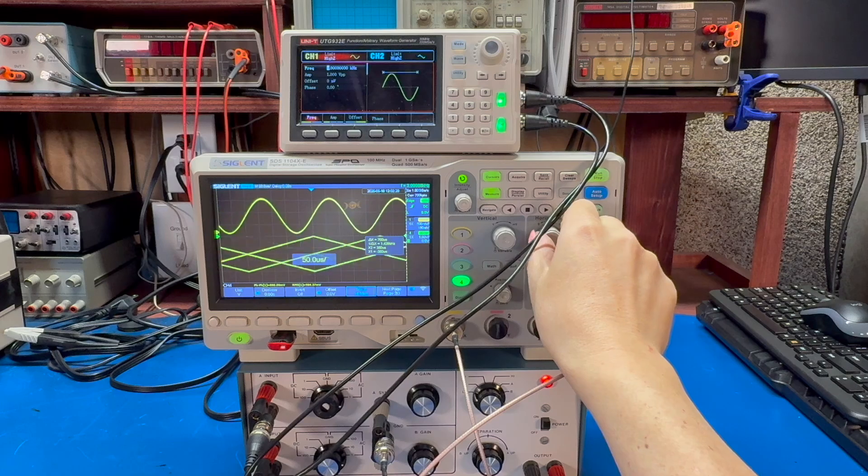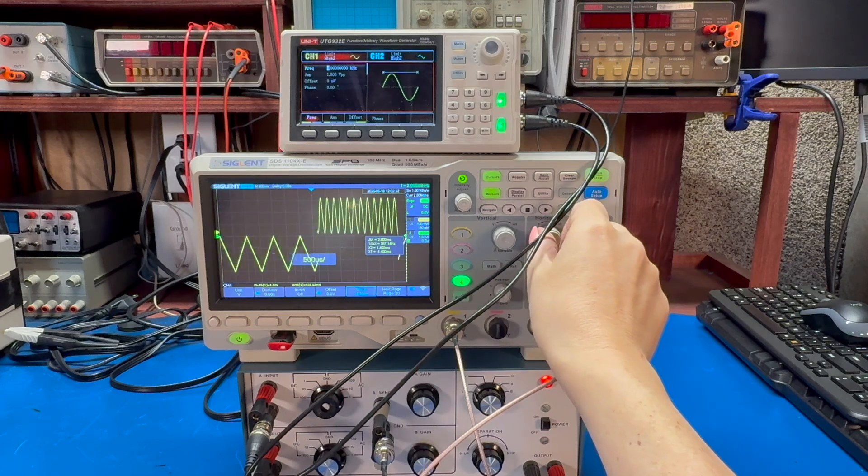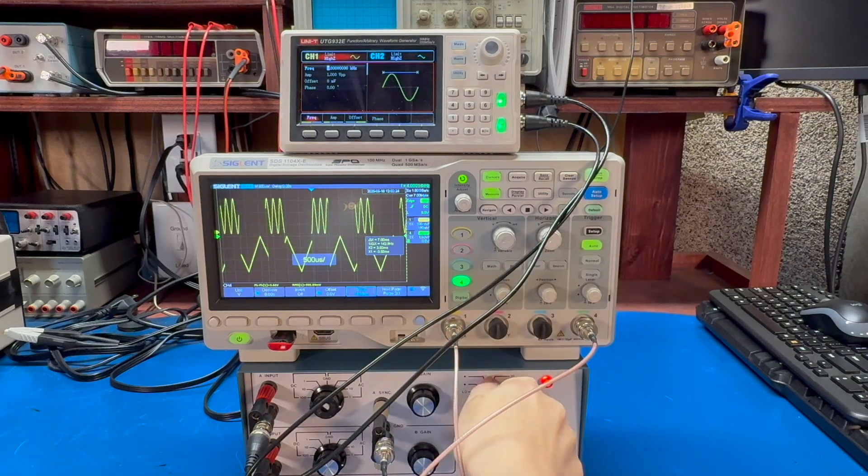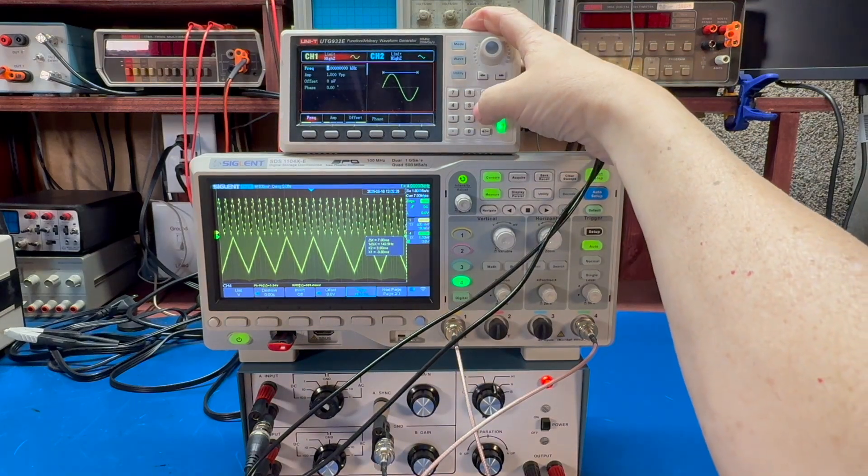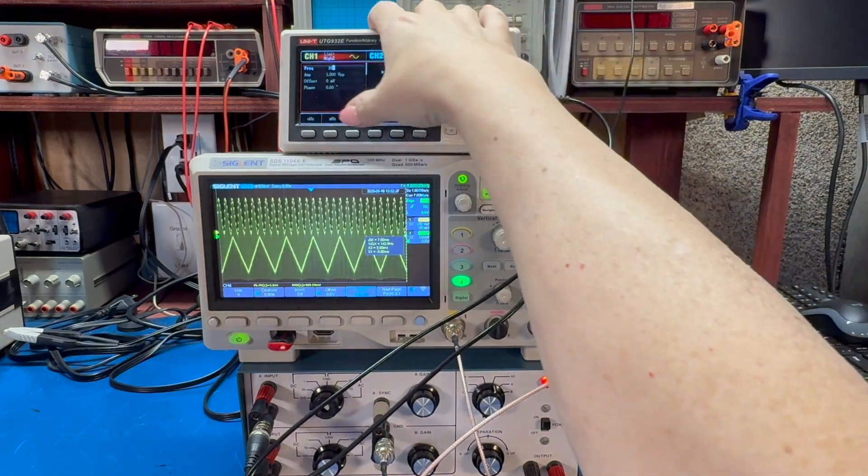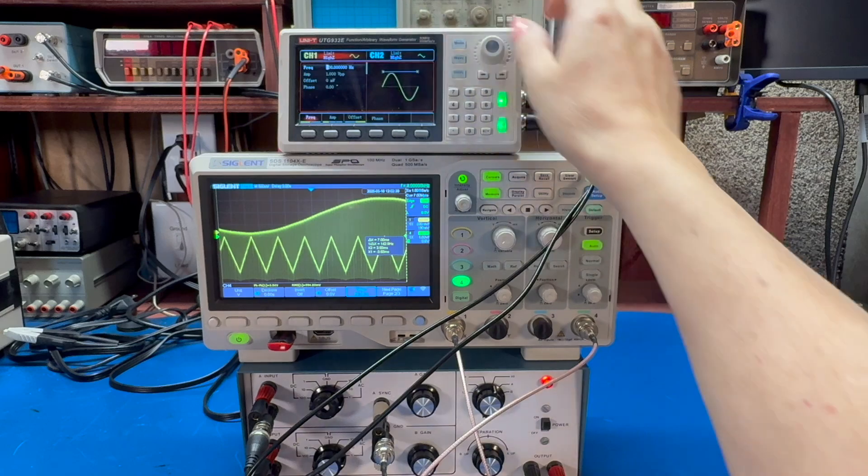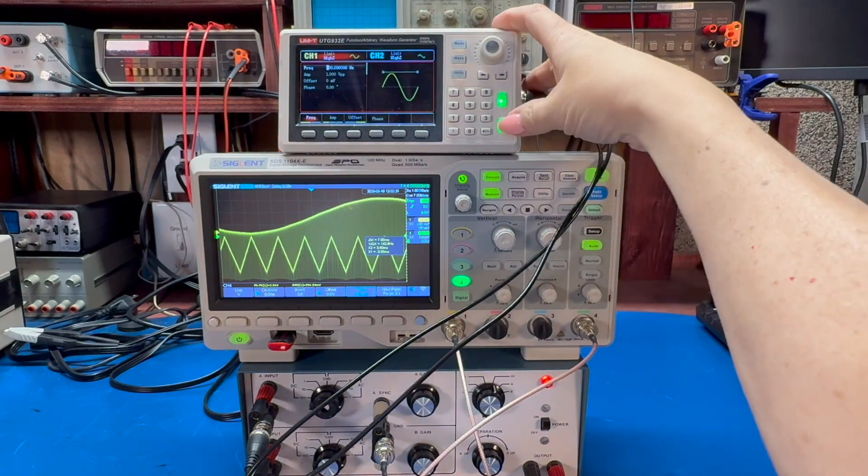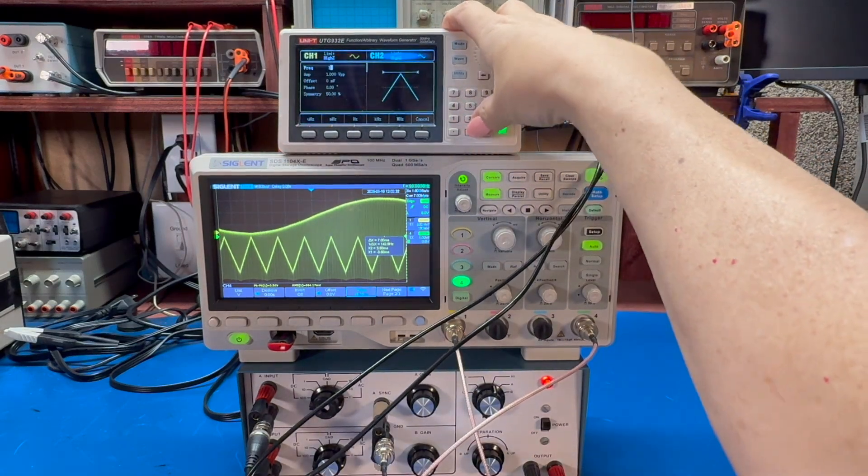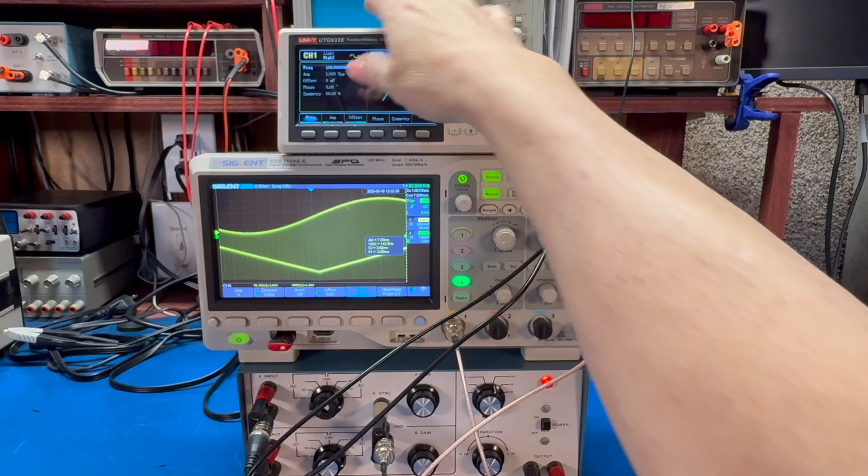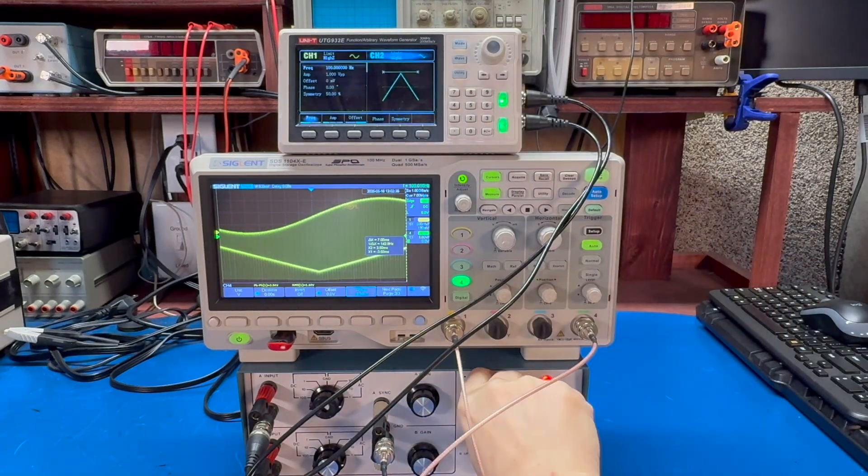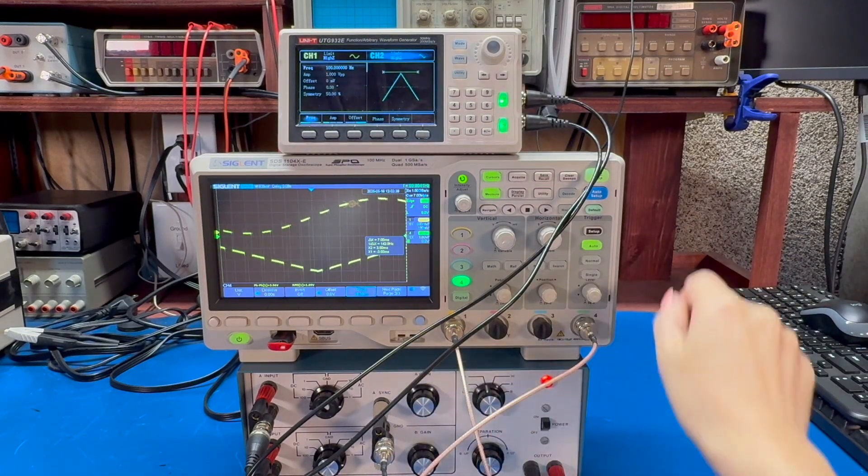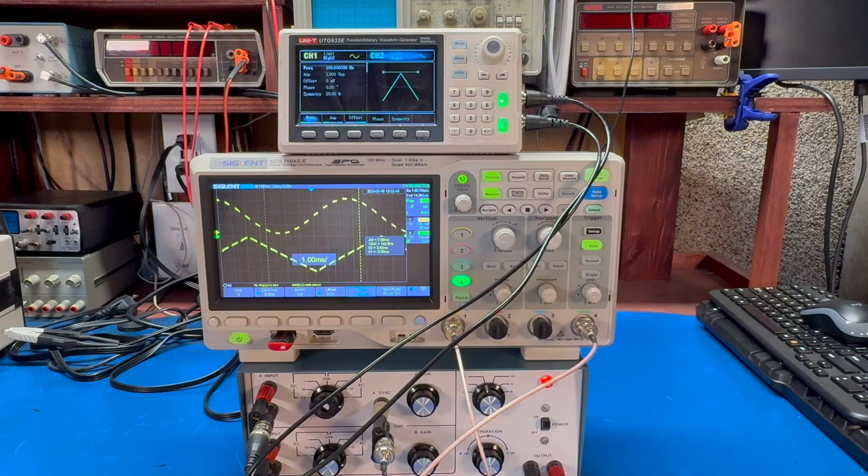Let's come here. And we can, of course, put in a slower signal. Put in something like 100 hertz. And here it becomes very clear what it's doing. You can see those retrace lines.